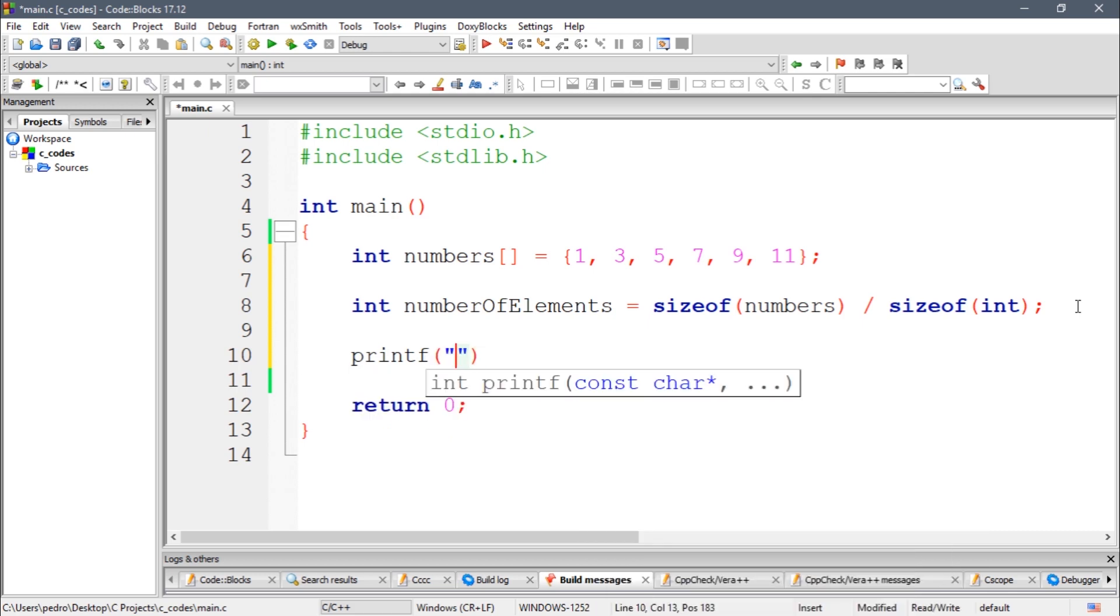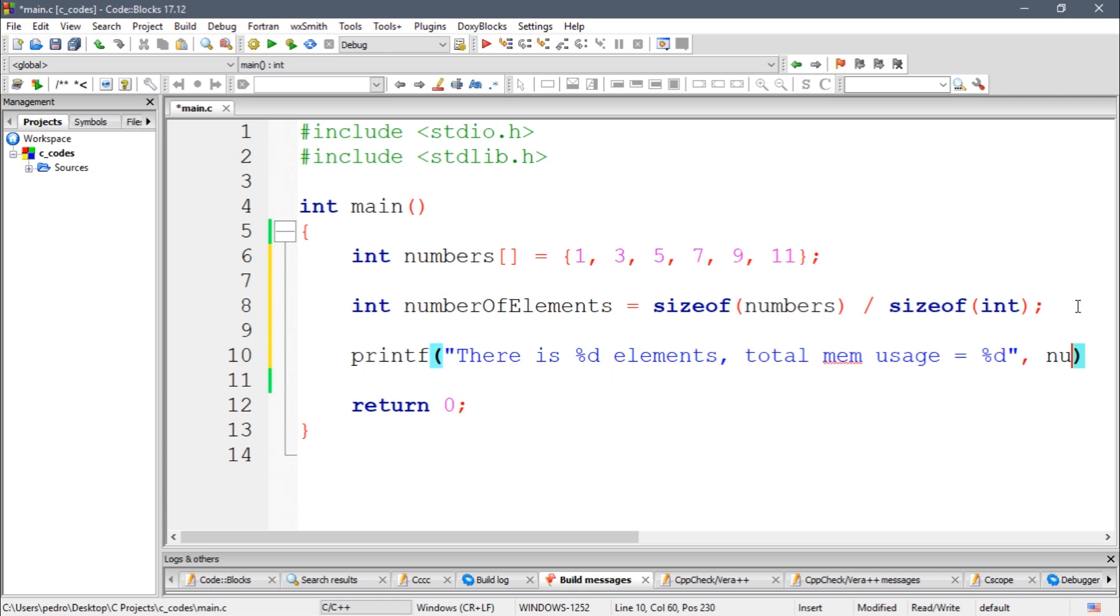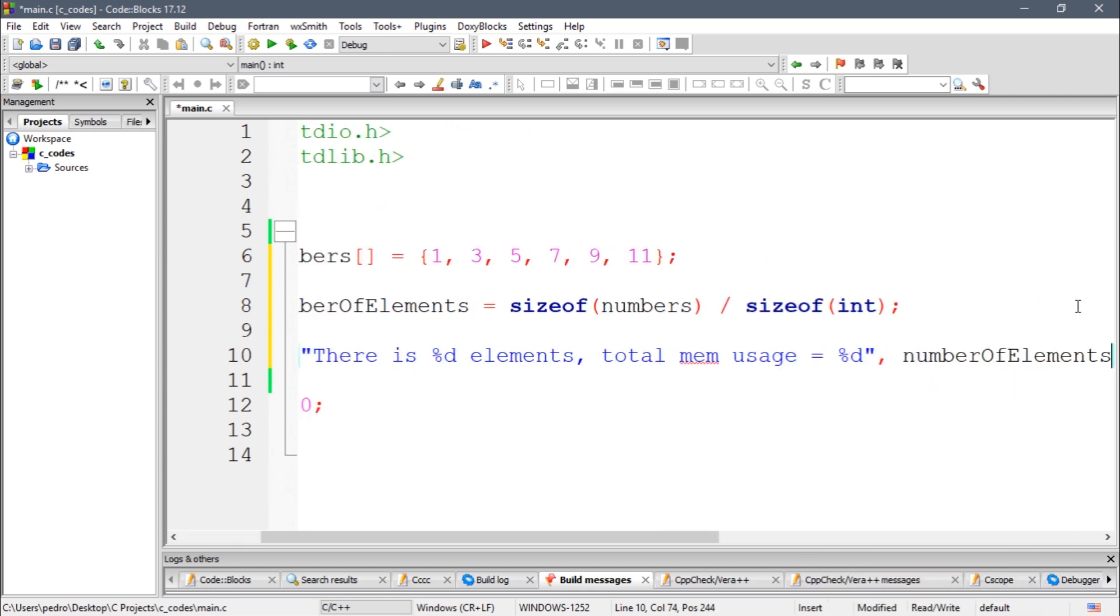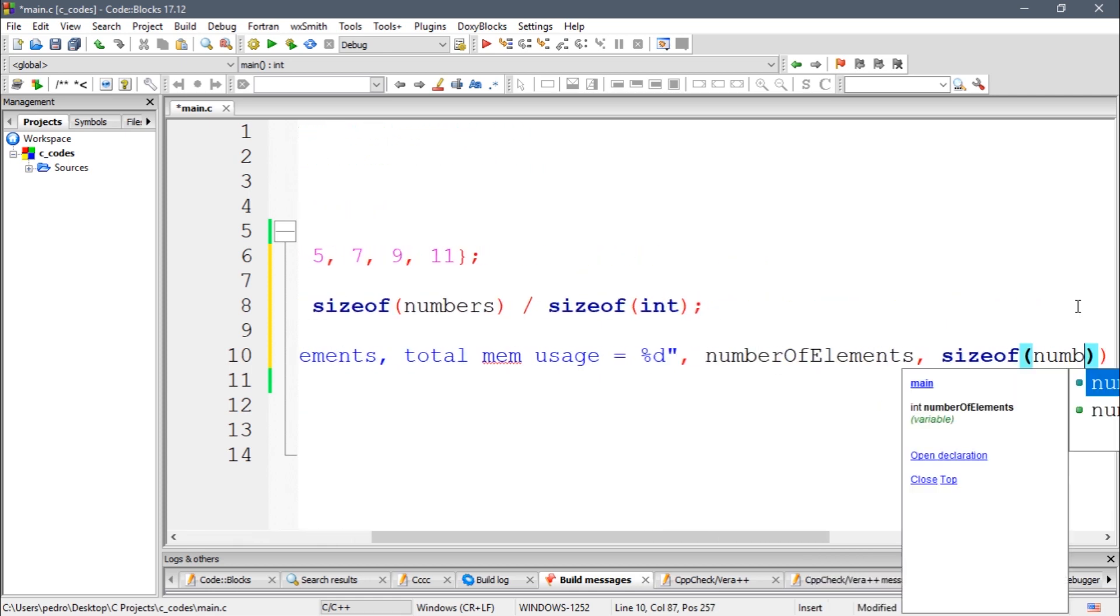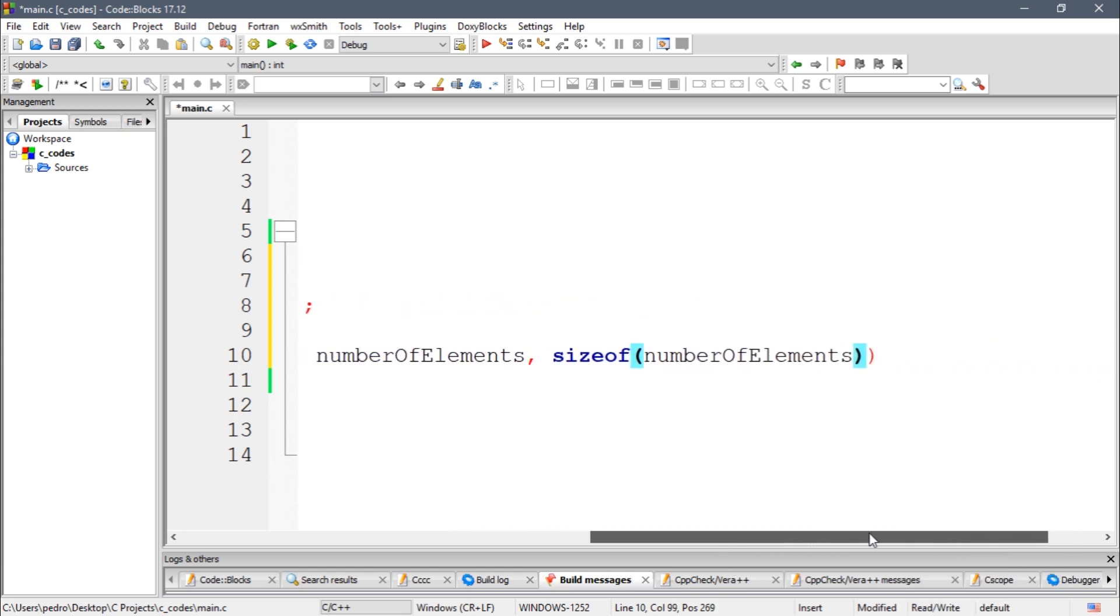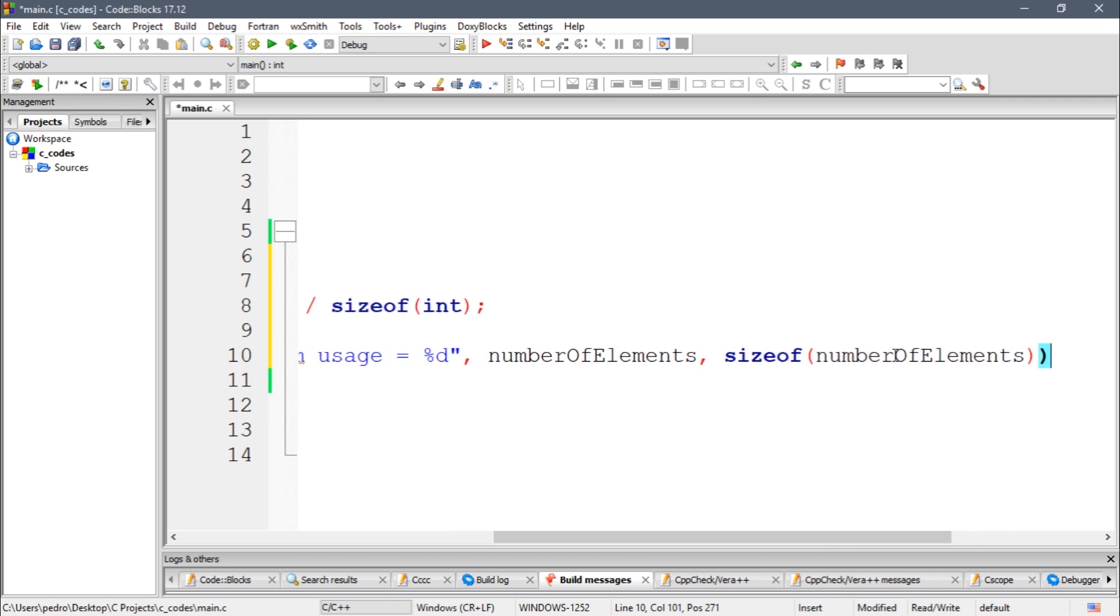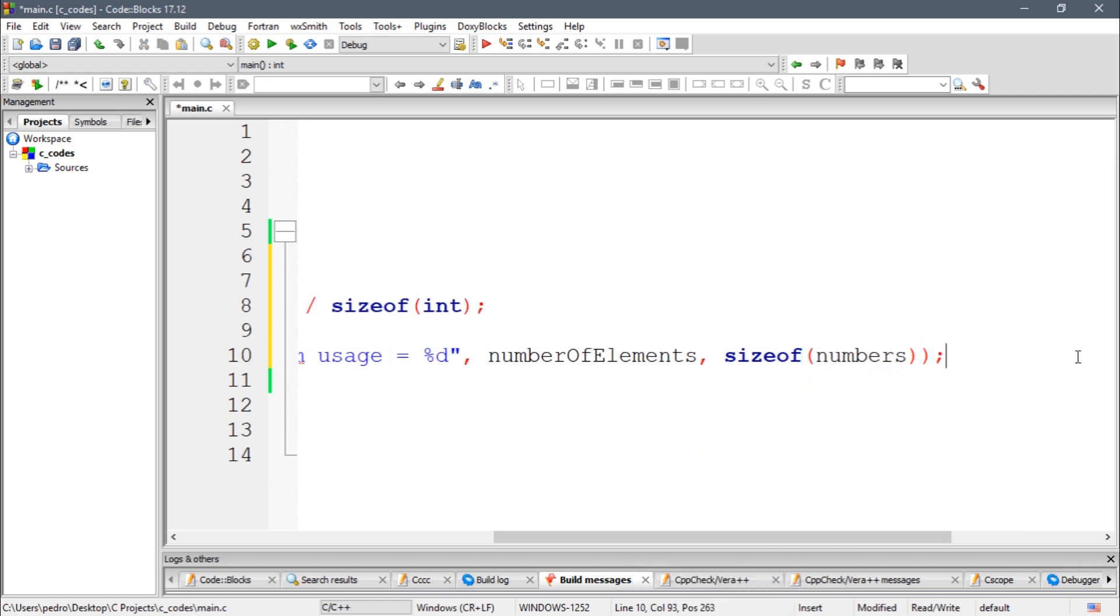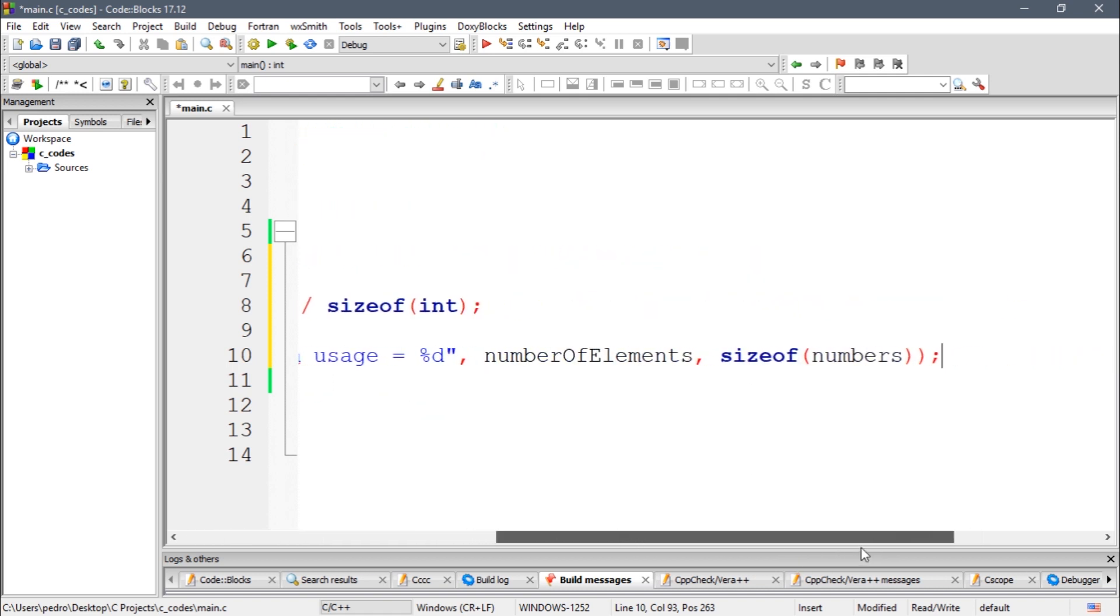So let's pass numberOfElements and sizeof(numbers). So let's try it here... numbers... Let's see if it is correct... numbers, yeah.